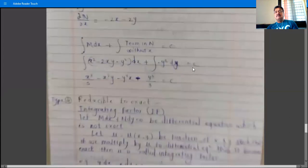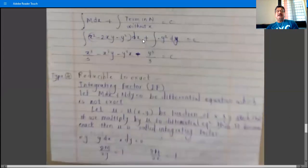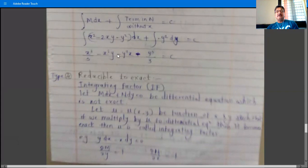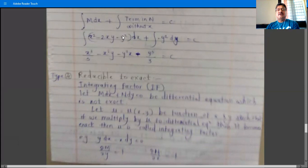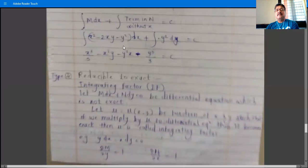So the solution is: ∫(x² - 2xy - y²)dx + ∫(-y²)dy = constant. Integrating: x³/3 - 2y·(x²/2) - y²·x + (-y³/3) = constant, which simplifies to x³/3 - x²y - xy² - y³/3 = constant. This is the final answer.